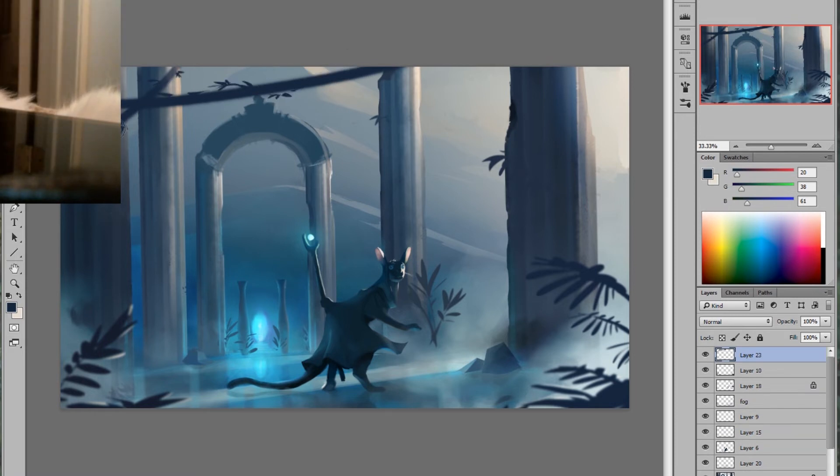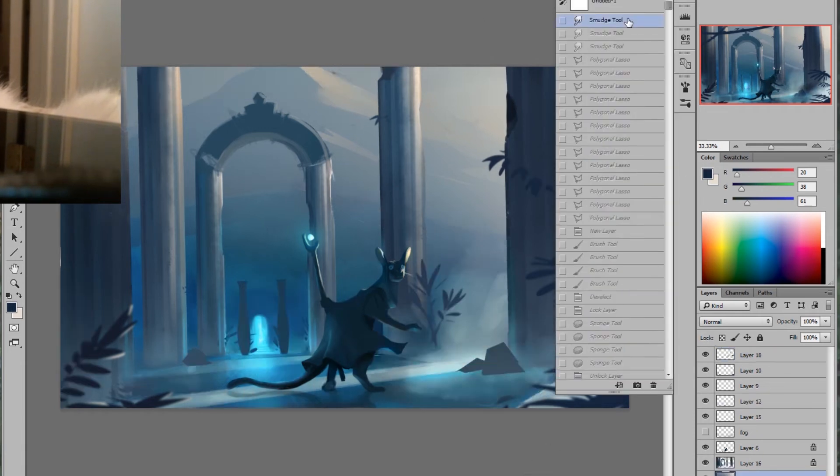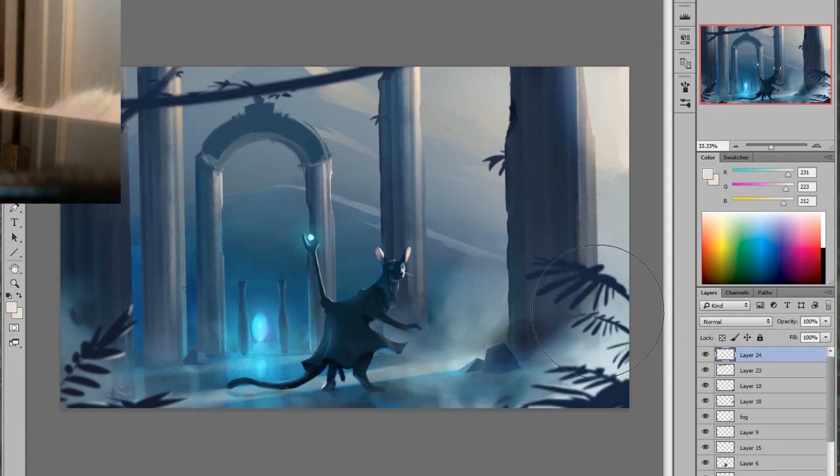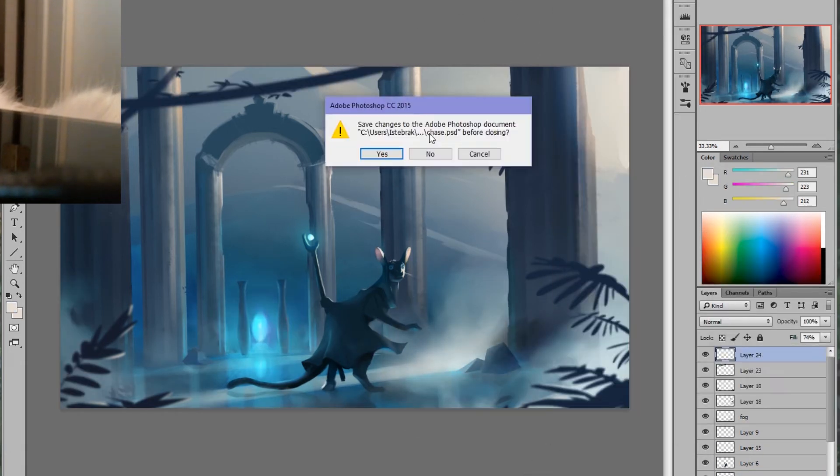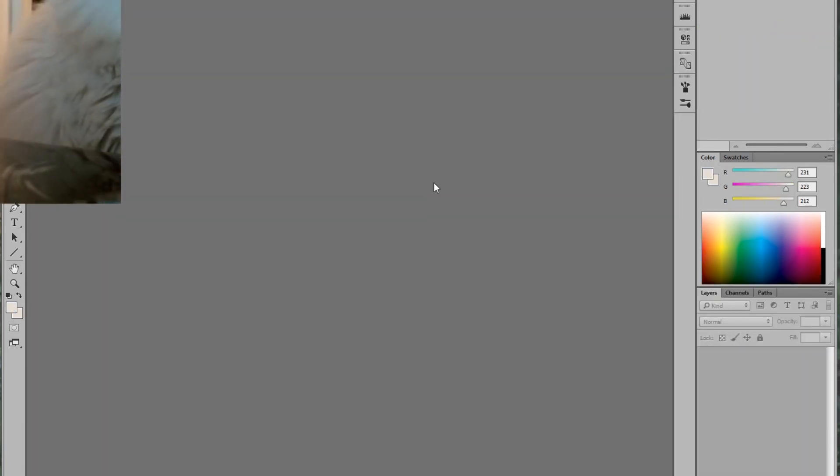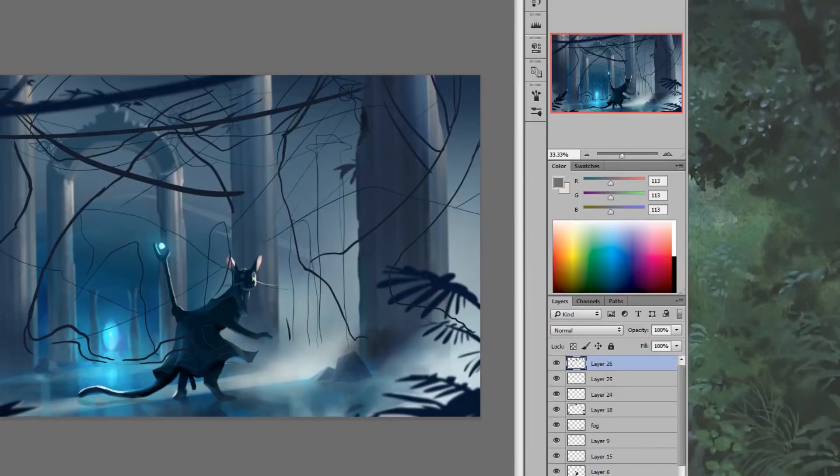The only time you need a clean cut edge is if a character is just standing on the ground. But even then, if you look at the foot of my character, there's fog there. So remember, never have a clean cut between elements that are layered. Never layer things perfectly.